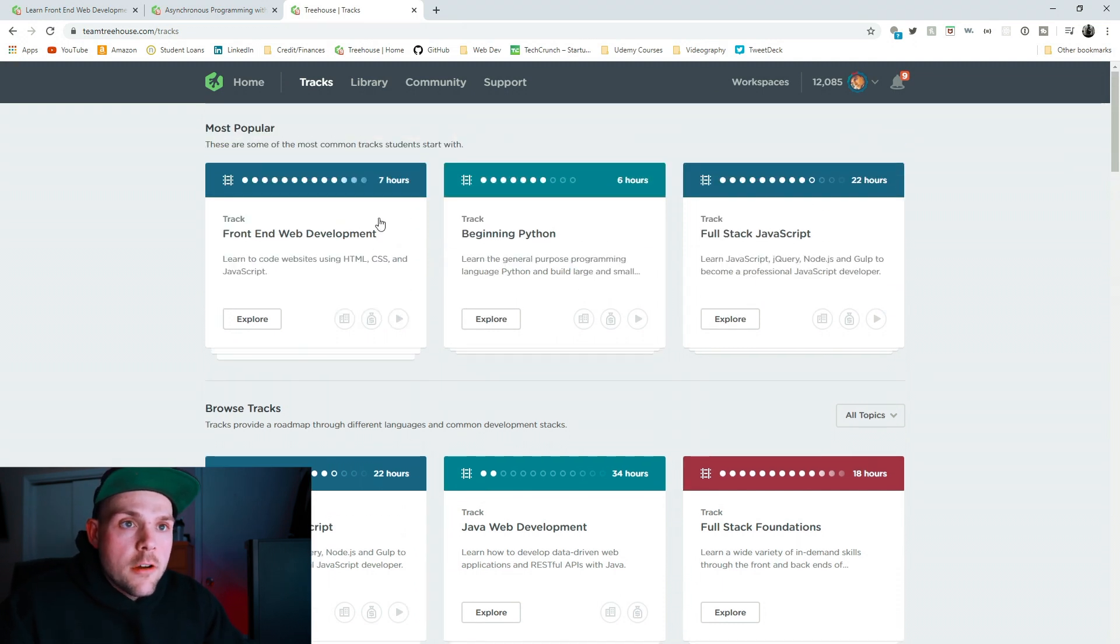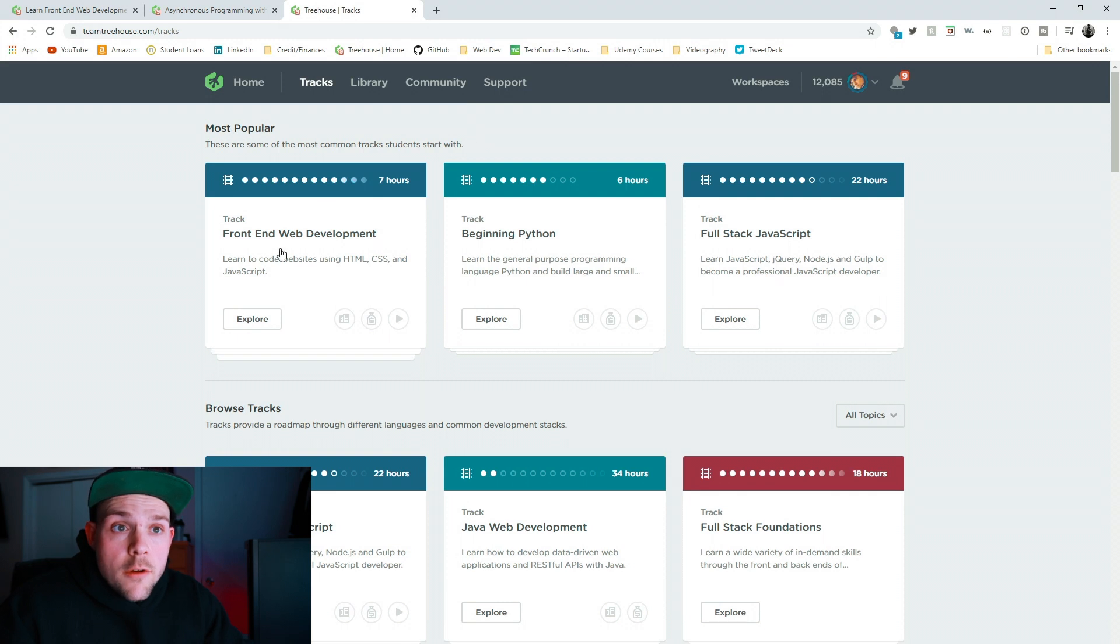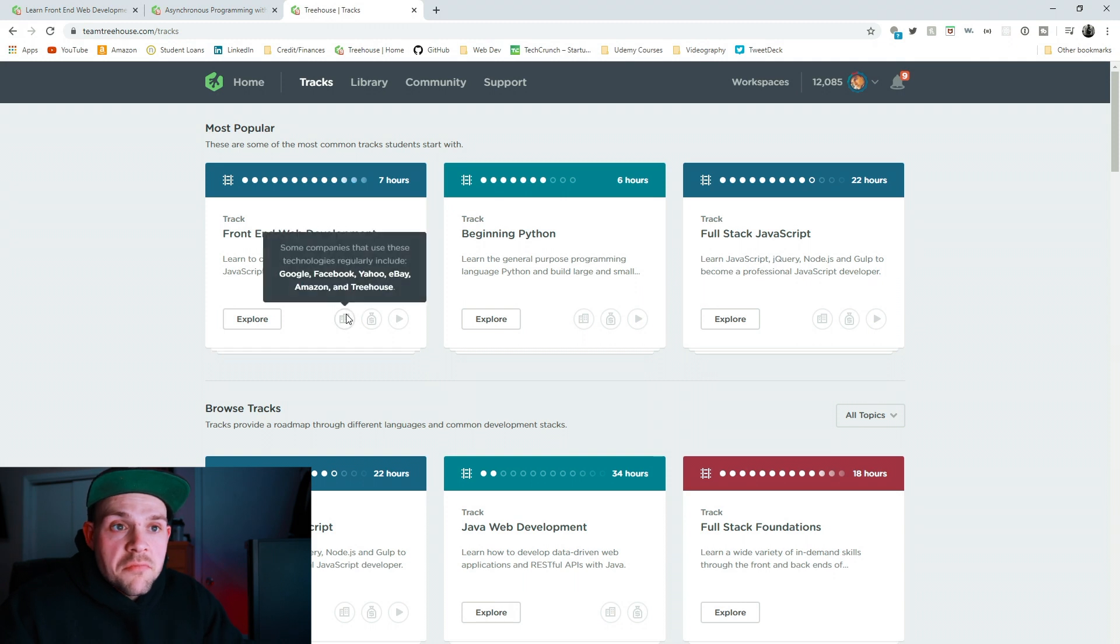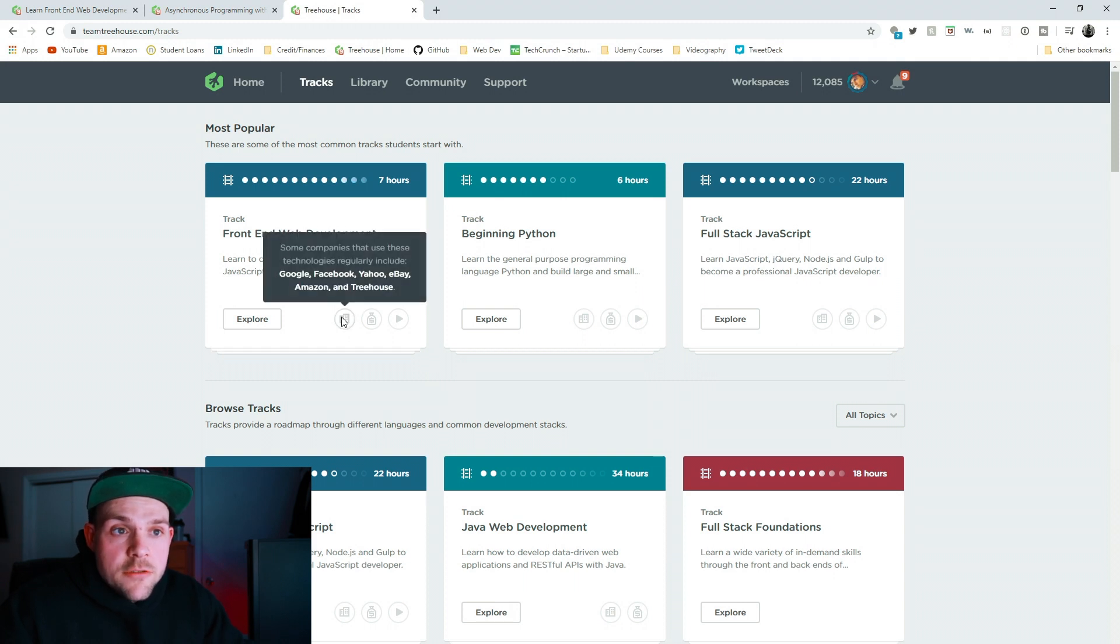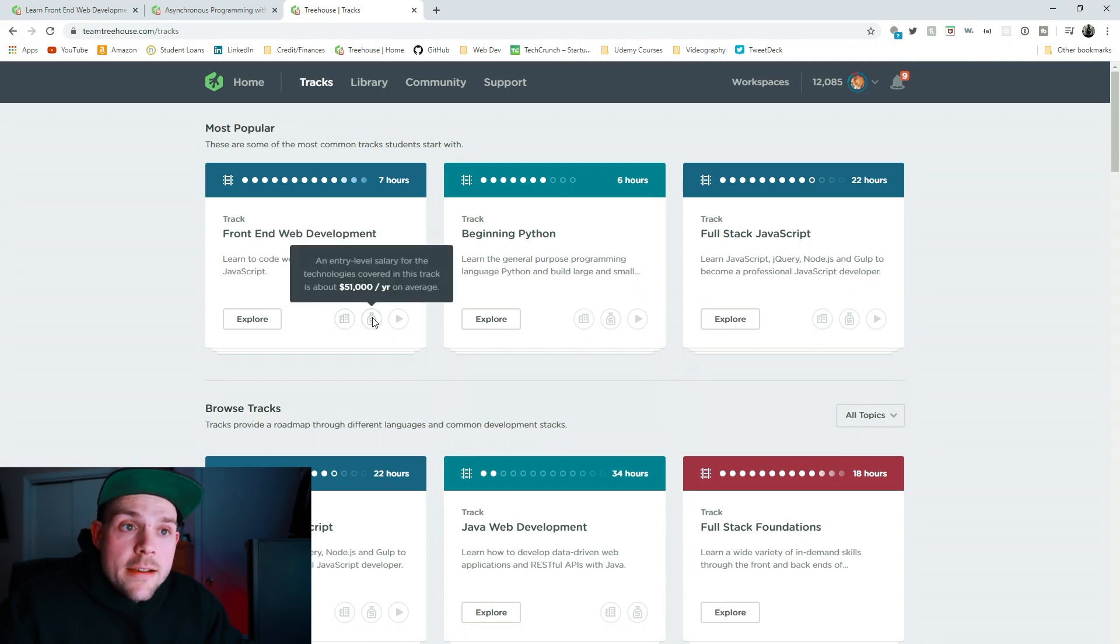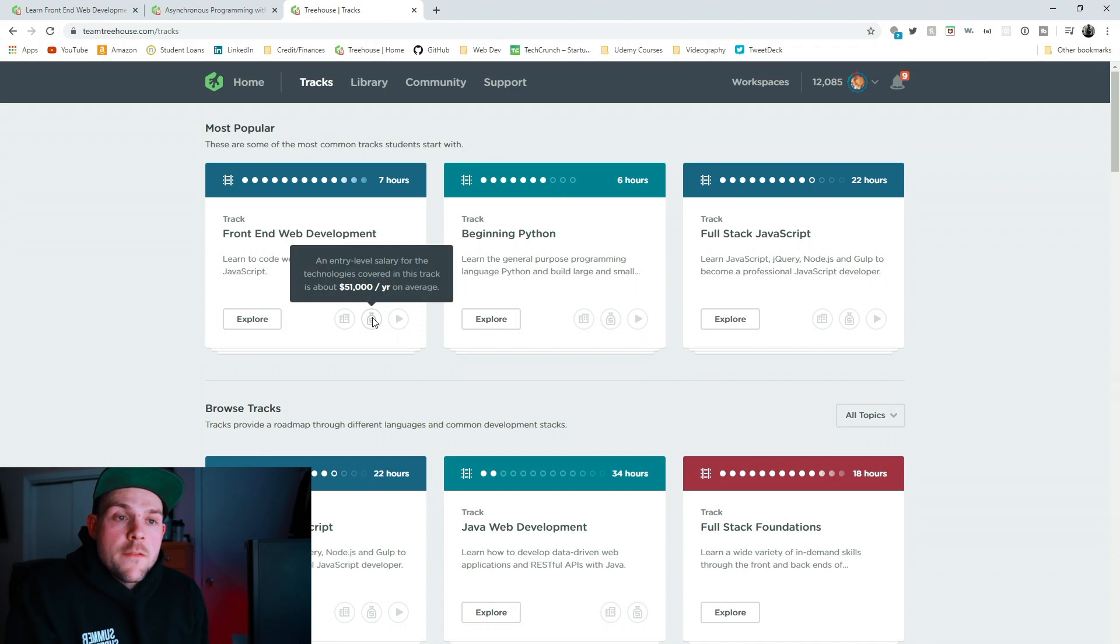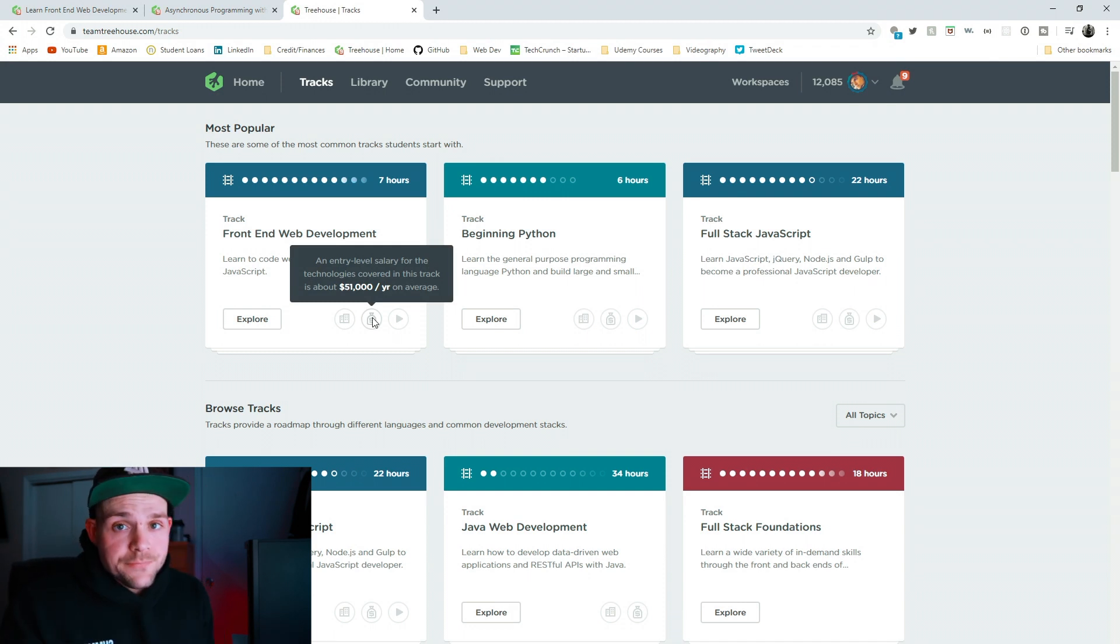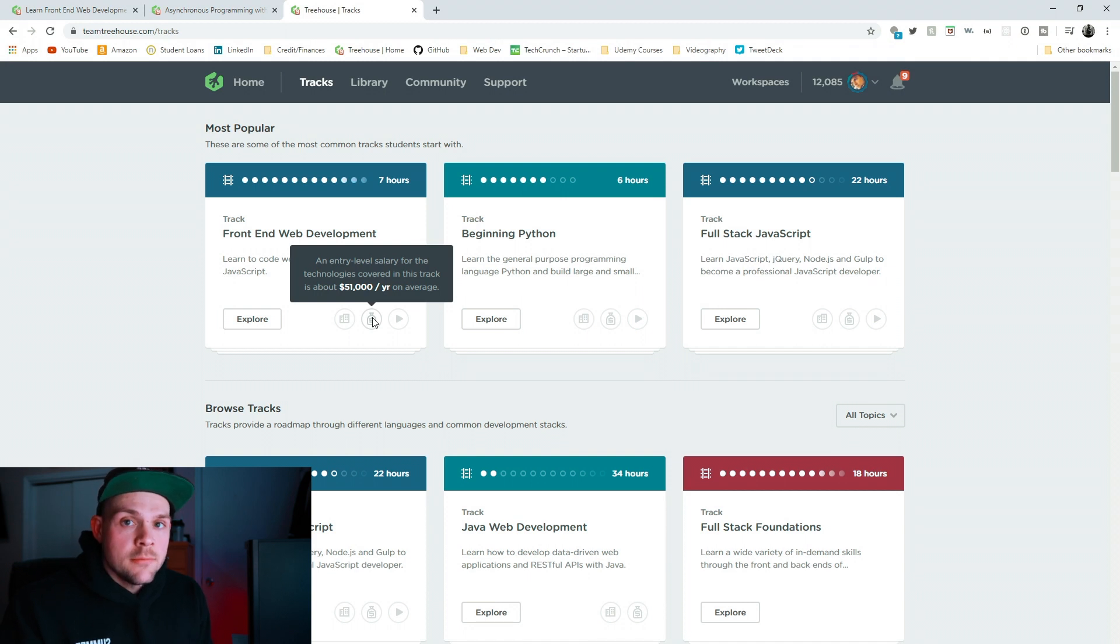So, I started most popular. I was like, this is probably exactly what I need. Front end web development. Learn to code websites using HTML, CSS, and JavaScript. Some companies that use these technologies regularly include Google, Facebook, Yahoo, eBay, Amazon, and obviously Treehouse. Next to that, an entry level salary for the technologies covered in this track is about $51,000 a year on average. Entry level. First job. $25 an hour. I think it's pretty good.